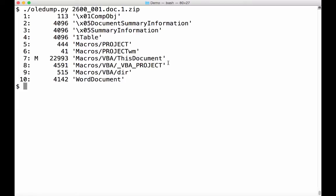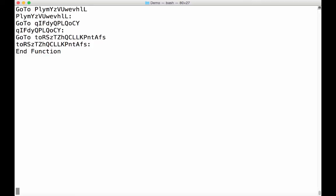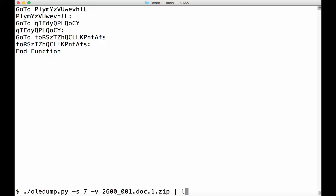So I select stream 7. And since it contains VBA macros, VBA macros are compressed, so with option minus V, we decompress them. And let's pipe this through less. Let's start this again. Let's pipe this through less.